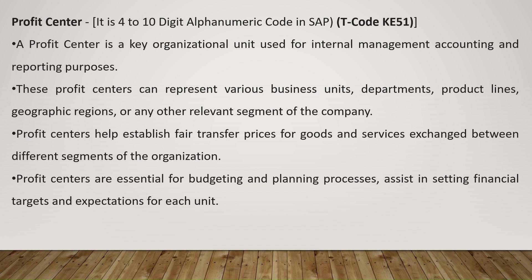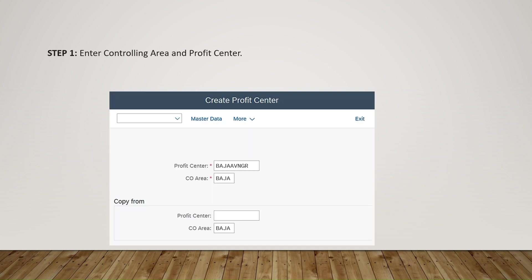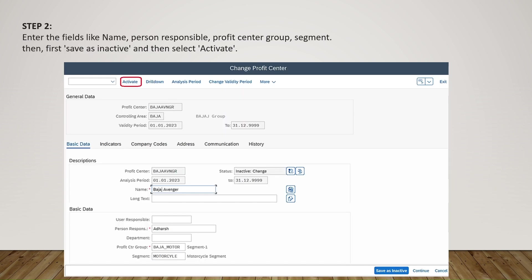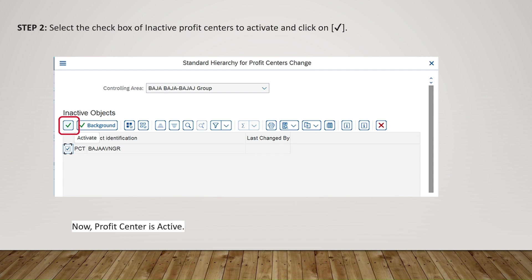To create profit centers: enter the controlling area and the profit center, then fill in fields like name, person responsible, profit center group, and segment. First save as inactive, then open again and activate the profit center. To activate an inactive profit center, select the company code, tick the check box in the assigned section, and click Save — the profit center will then be activated.